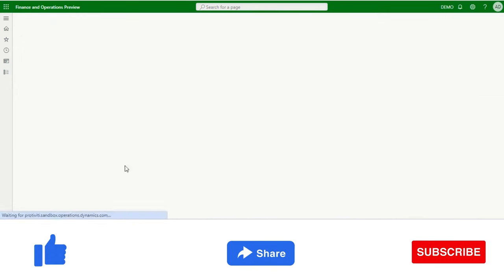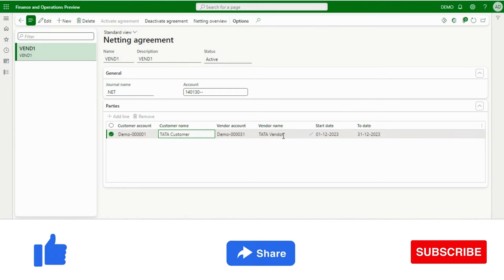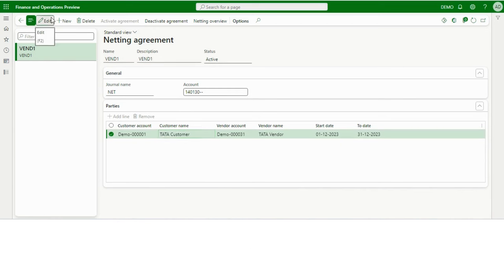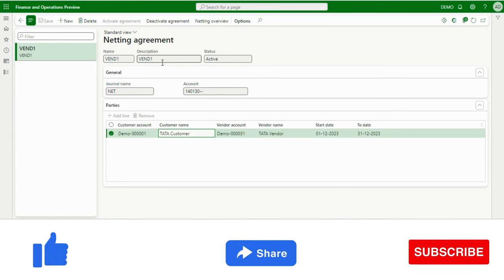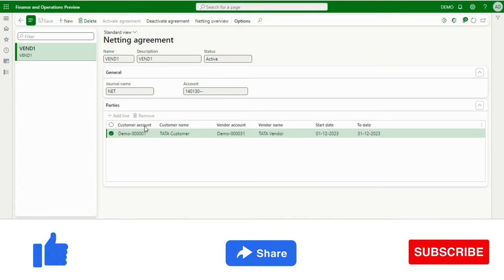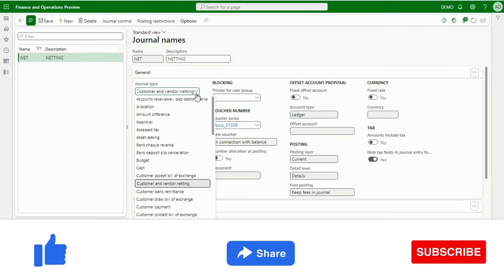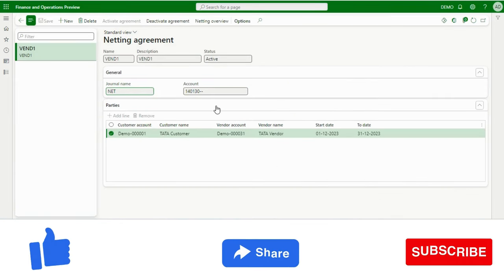I will go to Netting Agreement, where we create the agreement — meaning we set up the customer and vendor so the system understands which vendor corresponds to which customer. When creating it for the first time, you need to provide a name, description, and journal name. For the journal name, Microsoft has released a new journal type called Customer and Vendor Netting.